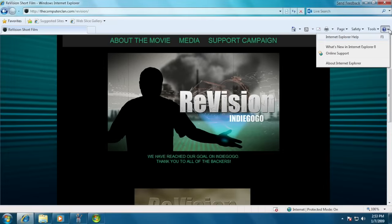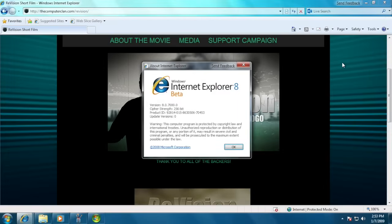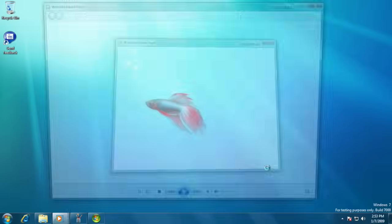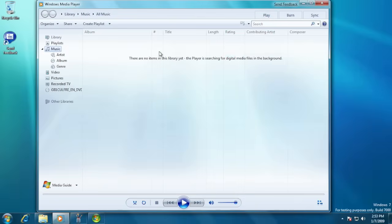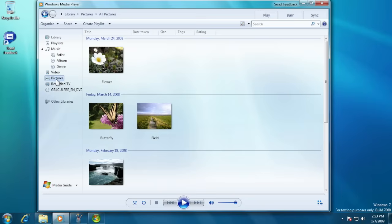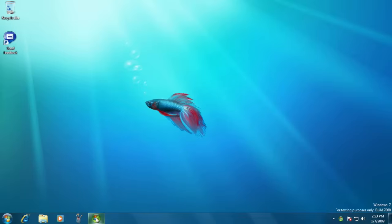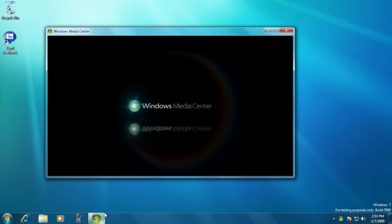Windows 7 shipped with Internet Explorer 8. The beta used a beta version of IE8. Other updated applications included an update to Windows Media Player and an update to Windows Media Center.